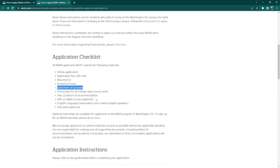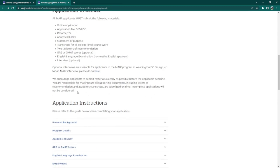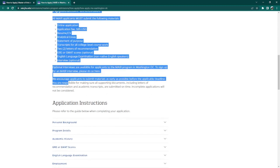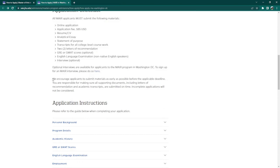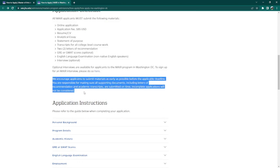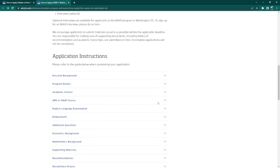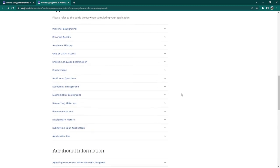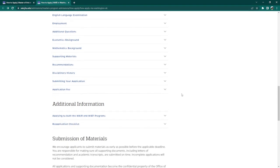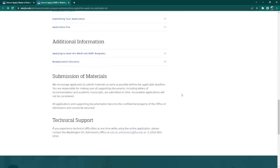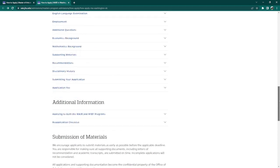GRE and GMAT scores, as well as an interview, are optional information or requirements you can send to help your admission chances. International applicants are recommended to submit their applications early, as incomplete applications are not considered. So please plan your application long before the admission deadlines. Here is further information you can read up on about your application — be sure to read these thoroughly as they can help clear up any confusion in your application process.